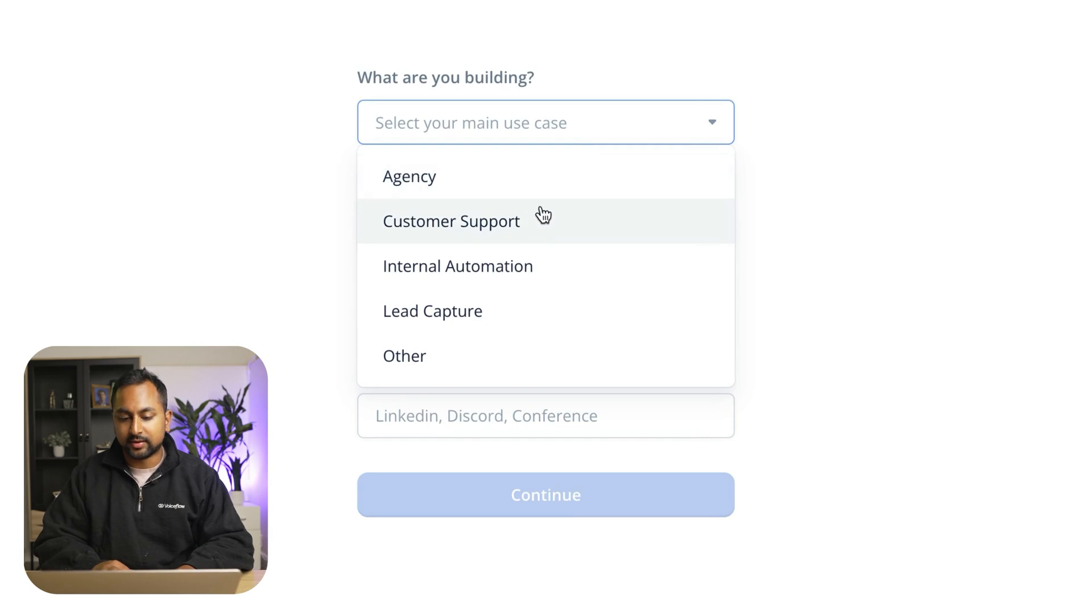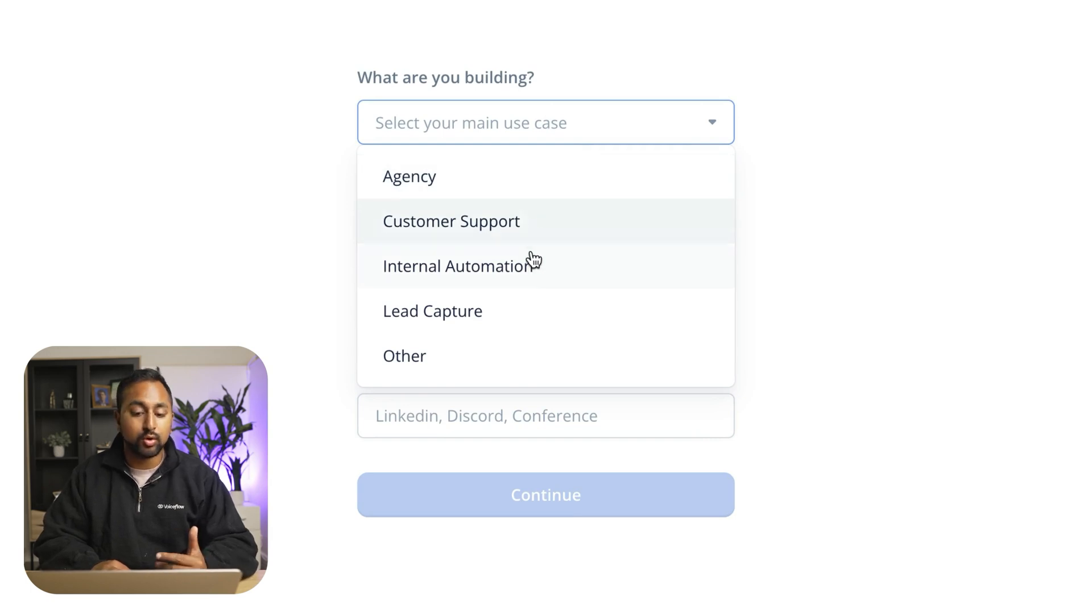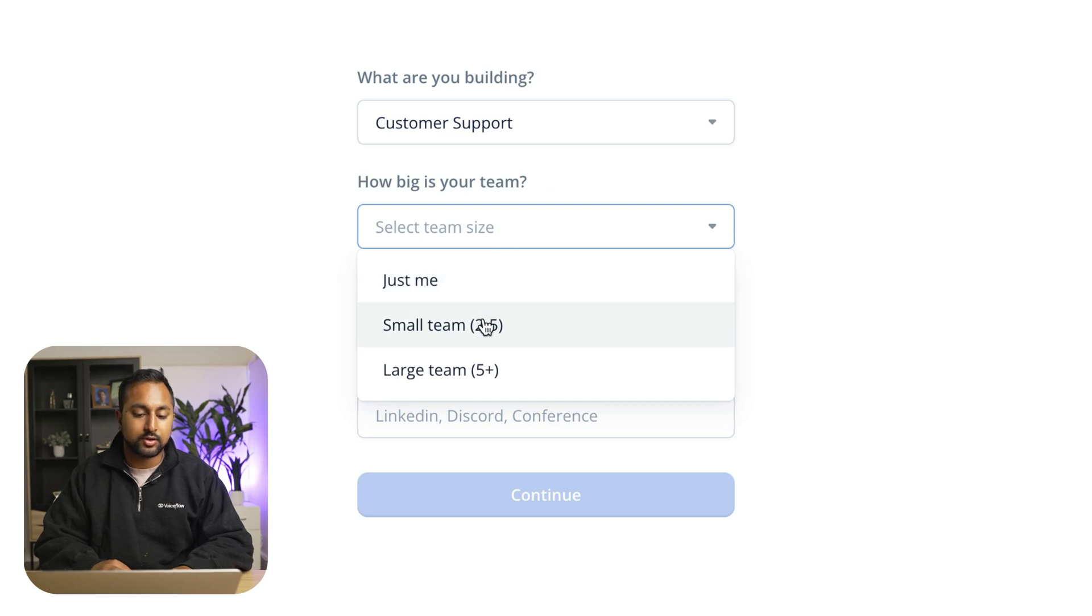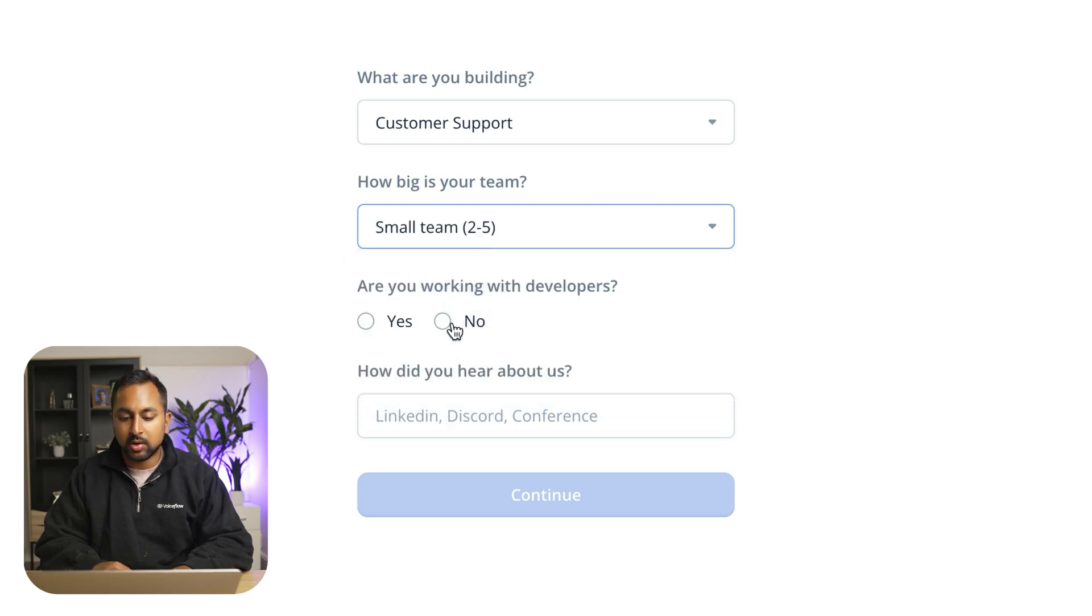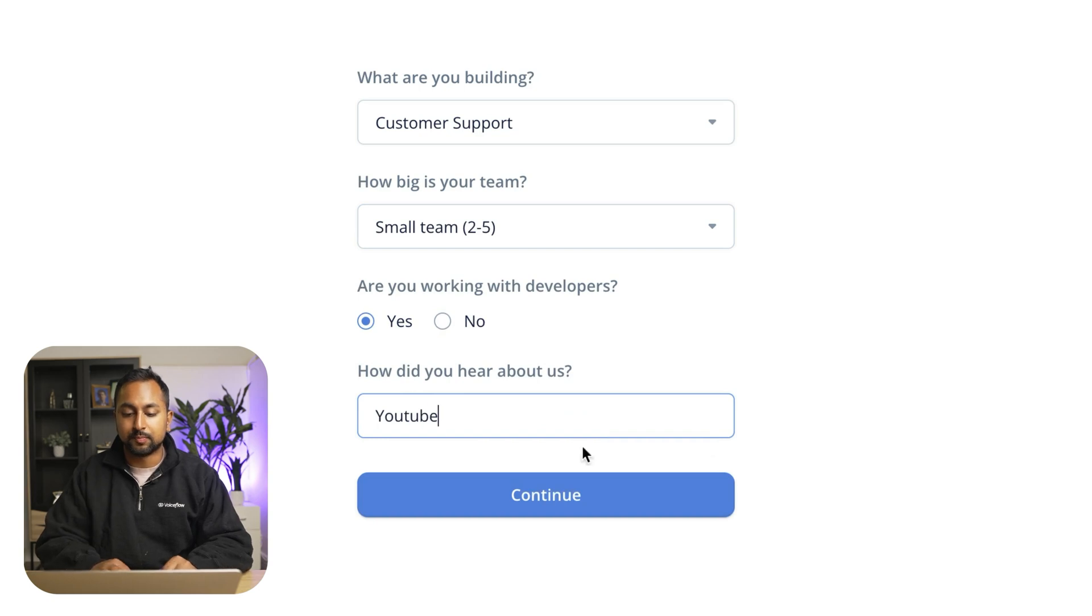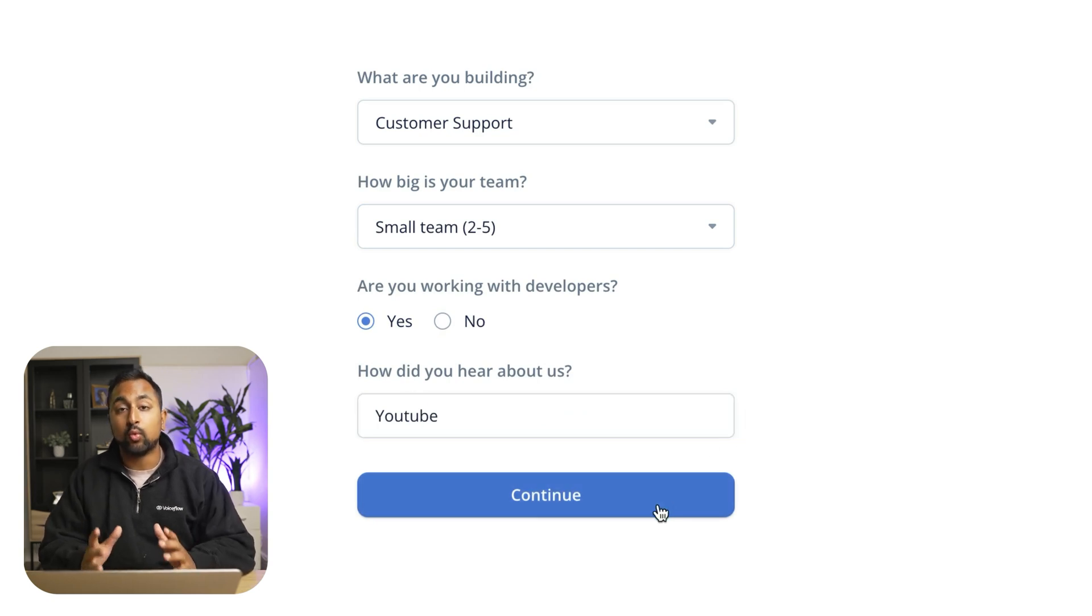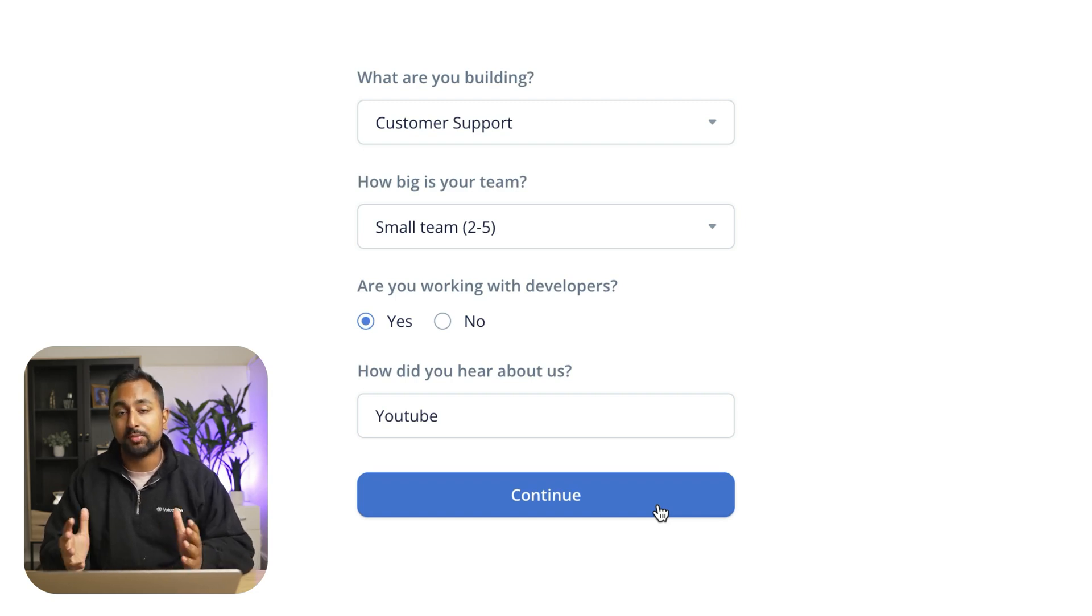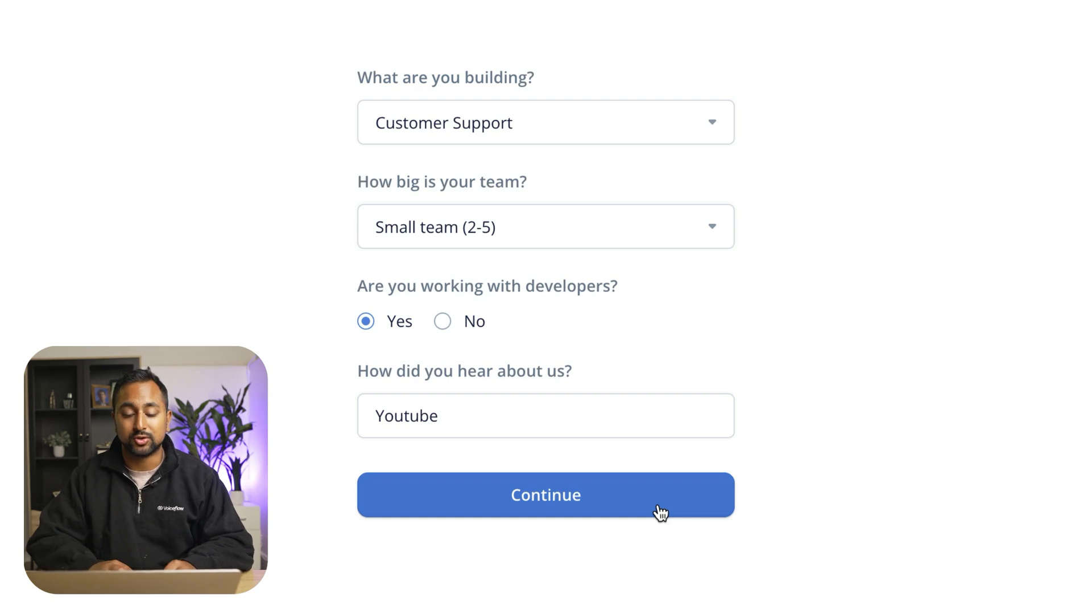So we're going to select customer support which is our main use case or one of the other ones. Our team size is small and I am working with developers and I heard about us through YouTube. Now VoiceFlow is most powerful when you are working with a developer as it lets you take advantage of all the APIs and developer tools that we have to connect to your internal stack.